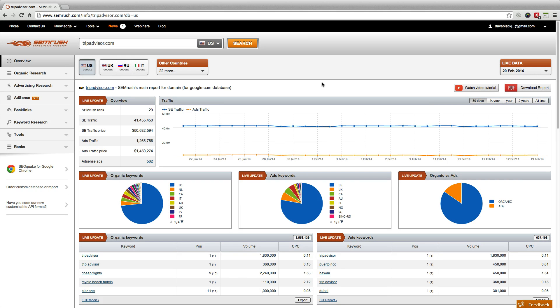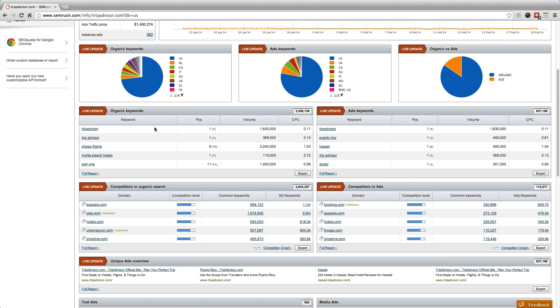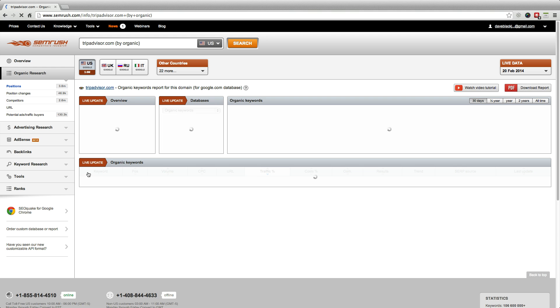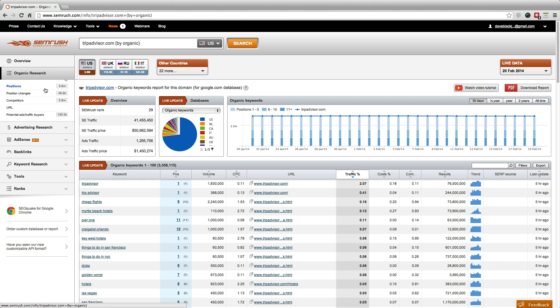Do you want to see the keywords that bring organic traffic to TripAdvisor? That's easy. Simply click on full report within the organic keyword snapshot or choose positions under the organic research tab of the left hand navigation menu.